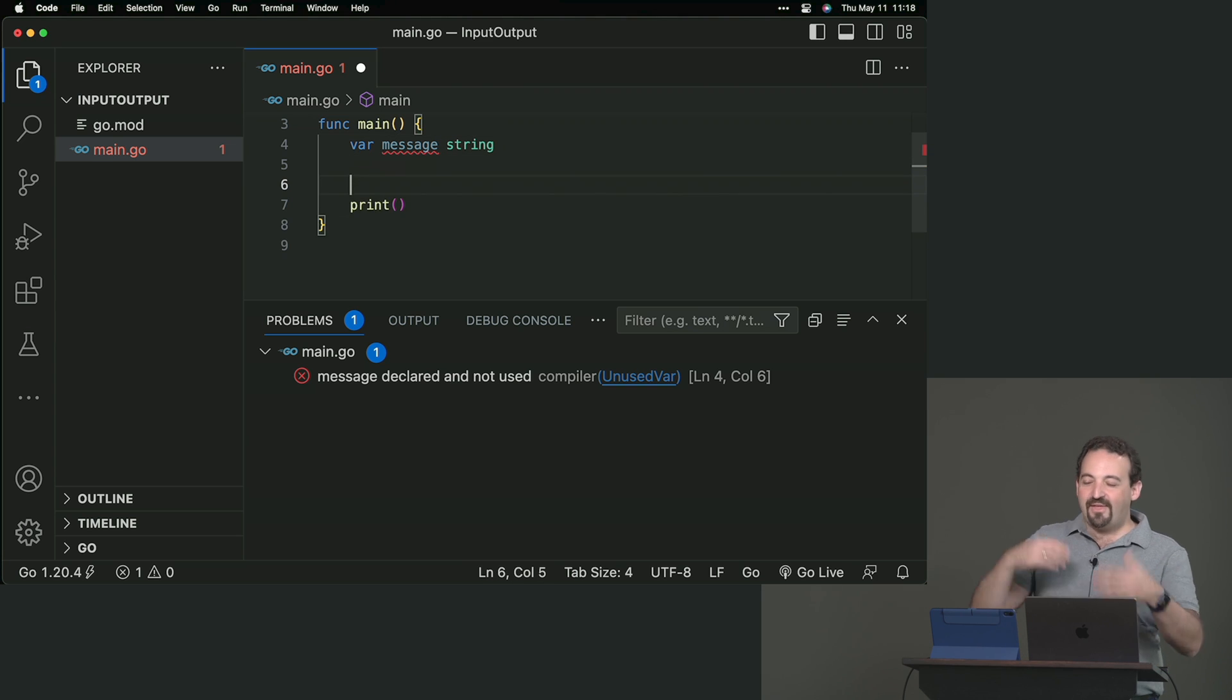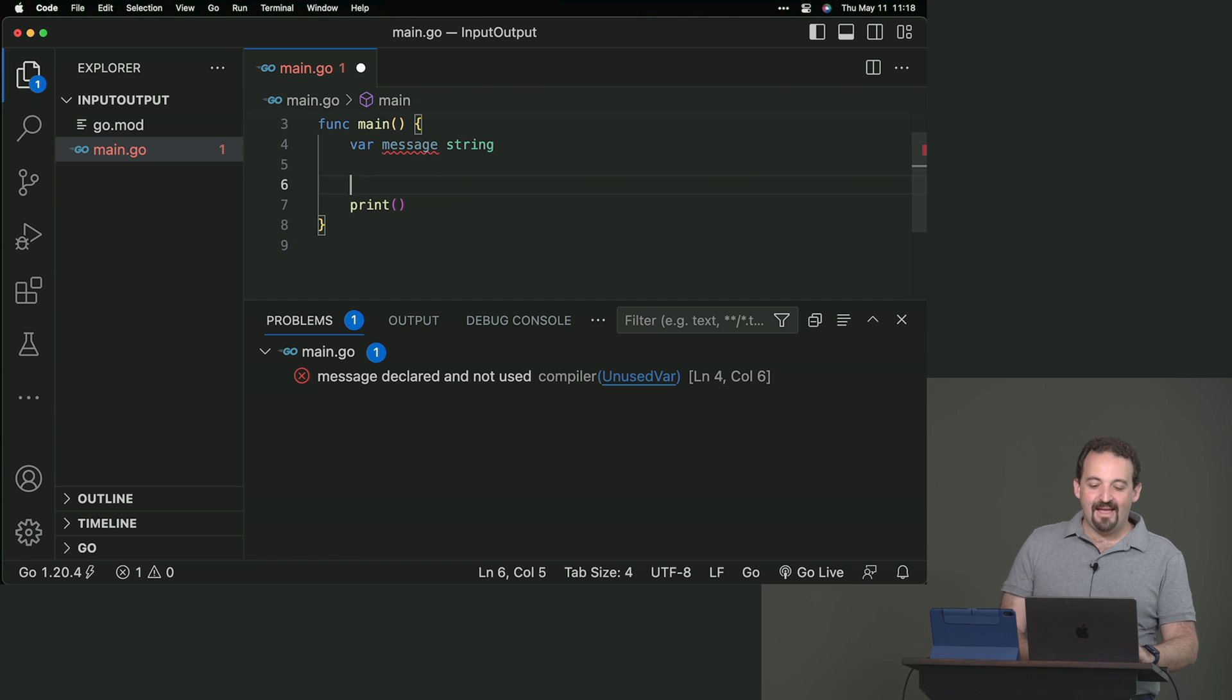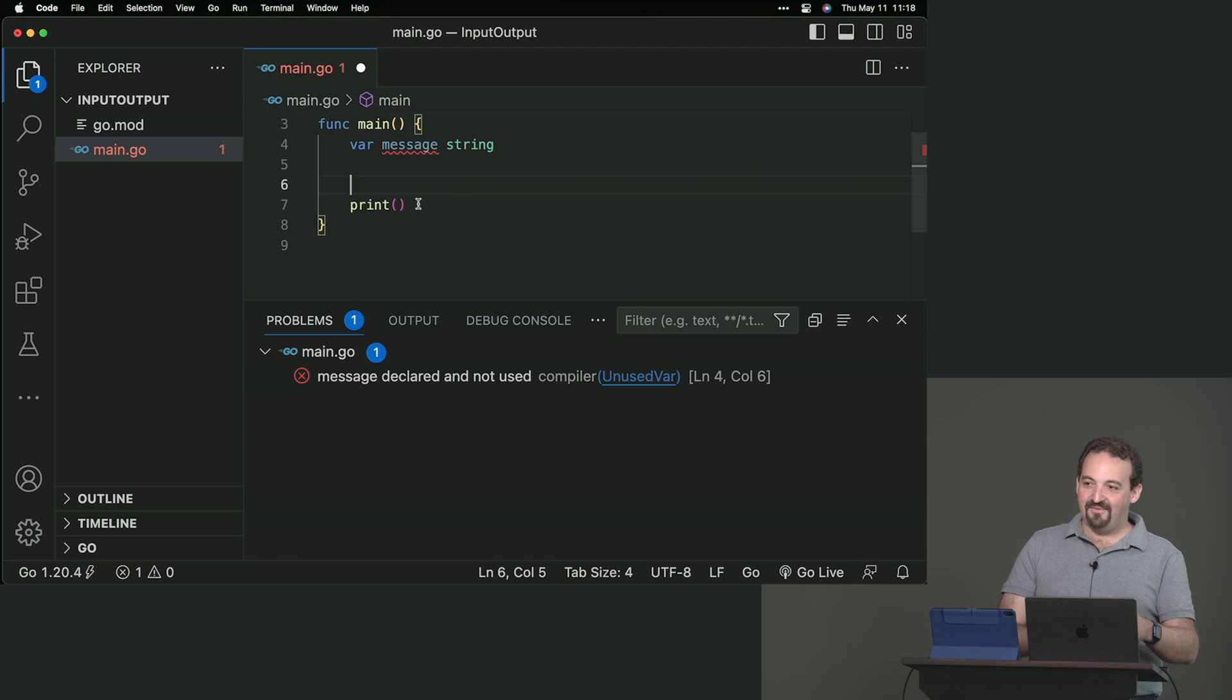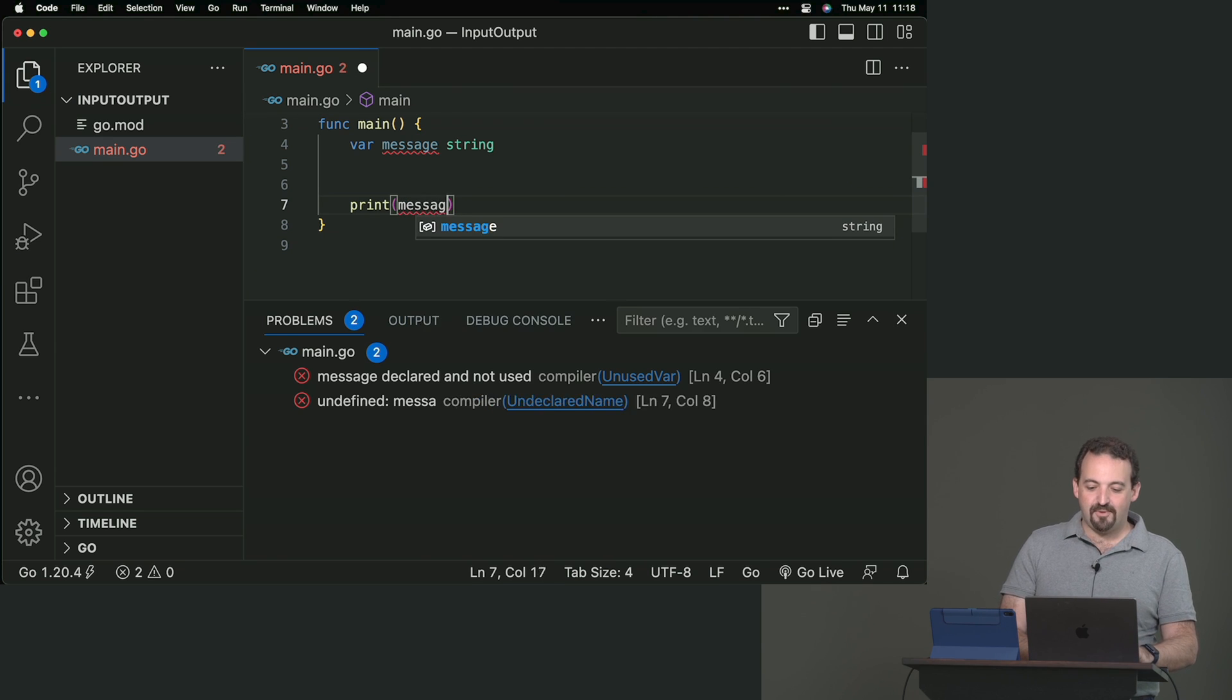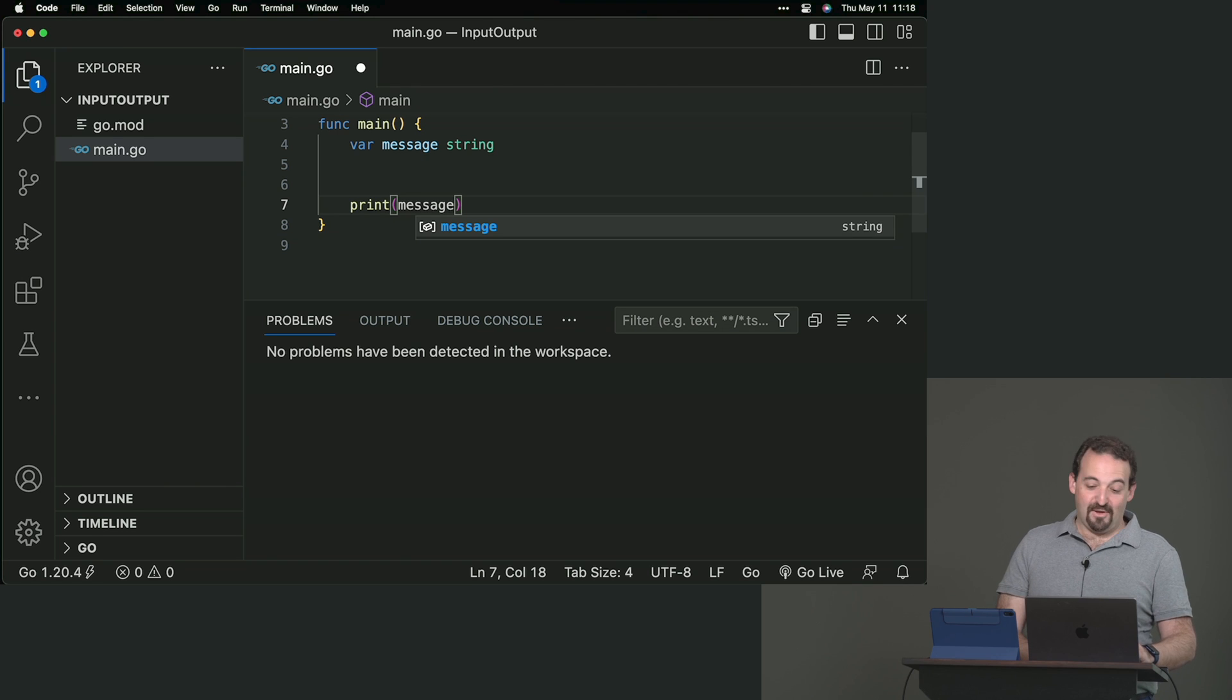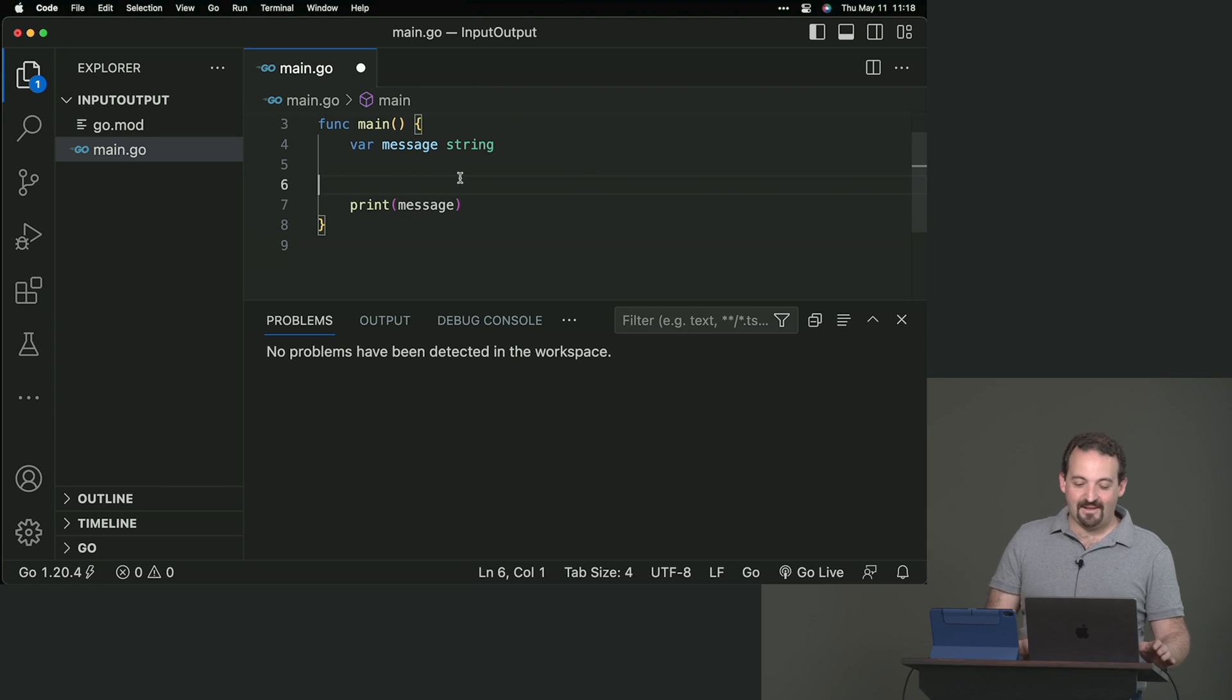When you are still thinking what you're going to do, if you want to get rid of that error message quickly, most of the time you have at the end of the function a print that you will delete later, where you just print all your variables. Because you are using the variable now, the linter is not complaining anymore.